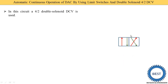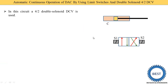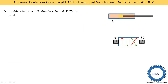In the 4 by 2 DCV there are 2 positions, for which we draw 2 squares. Each square has 4 ports: port P, port A, port B, and port T. The same ports appear in the second position. The solenoids are drawn with their symbols — solenoid S1 on the left side and solenoid S2 on the right. We also use a double acting cylinder, written as DSA.